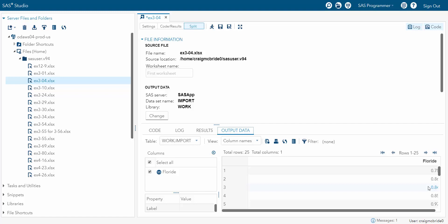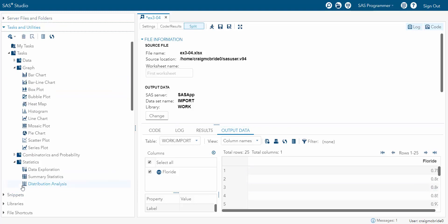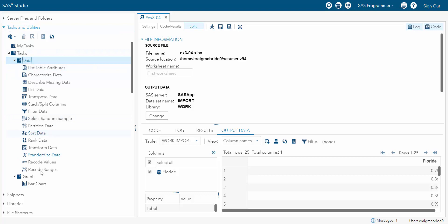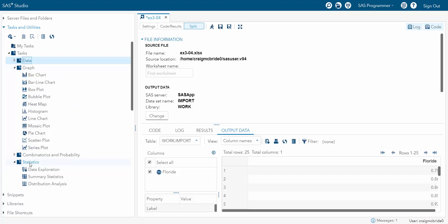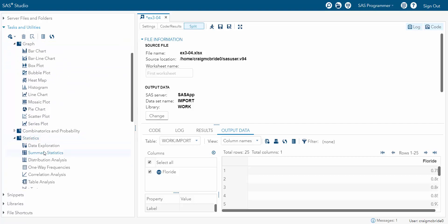So let's say the first thing we need to calculate are some typical summary stats. So we can go to our tasks and utilities, and under tasks and under data, it has all sorts of stuff where you can mess around with your data. That's not what we're doing. Go down under statistics, and you can see summary statistics.